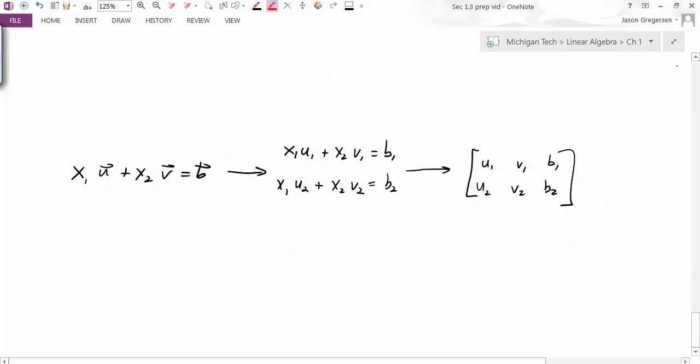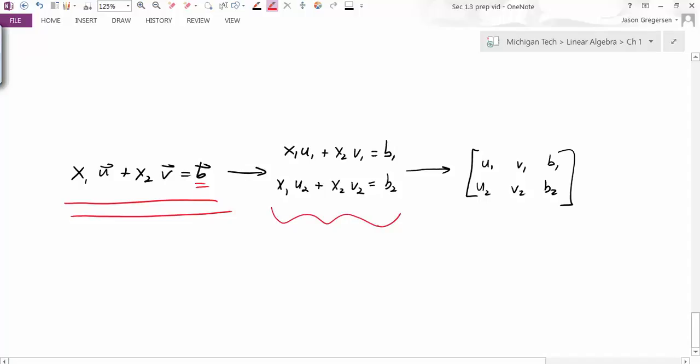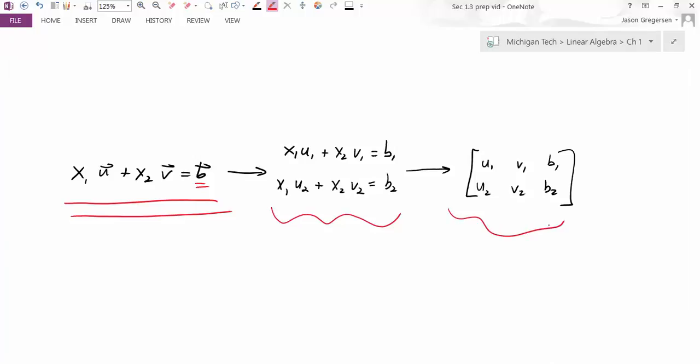To summarize: if given the vector equation asking whether vector b is in the span of u and v, that's the same as asking if there's a solution to the corresponding linear system. To find out, write the augmented matrix and put it in reduced row echelon form, and that gives the solutions. That concludes this video on linear combinations. Thank you.